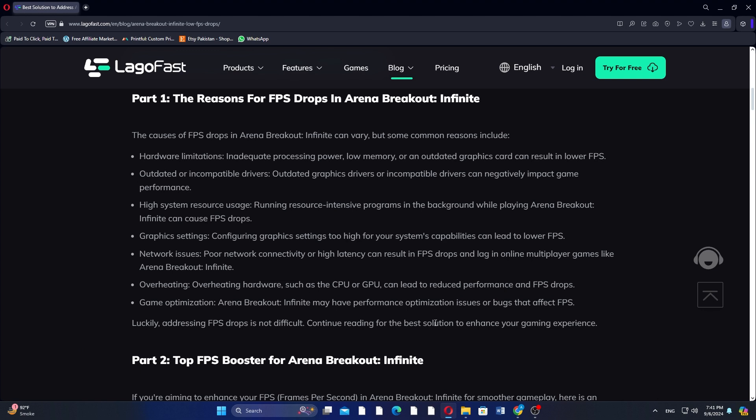Lagofast addresses these issues by optimizing your network connection and reducing network congestion, leading to improved responsiveness and quicker data transmission. Using advanced routing algorithms, Lagofast identifies the most efficient network paths, reducing packet loss and latency, which are common causes of low FPS.